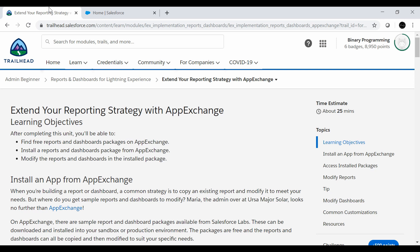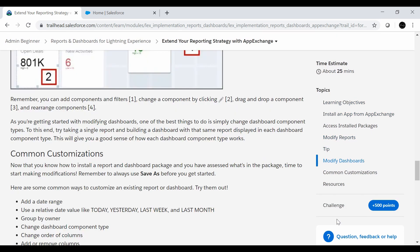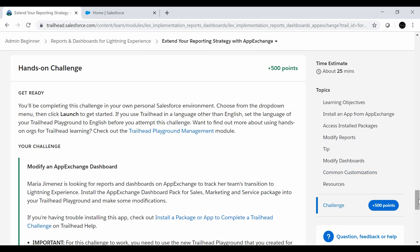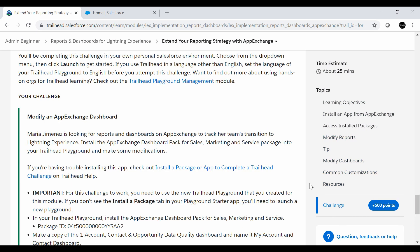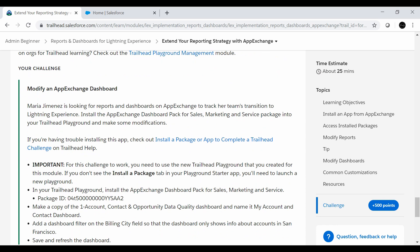Hello all, welcome to Binary Programming. In this video we will solve the fifth and last challenge of the Reports and Dashboard for Lightning Experience module. The name of the challenge is 'Extend Your Reporting Strategy with AppExchange.' We need to go to AppExchange, install a package, and make some modifications to the dashboard included in that package.